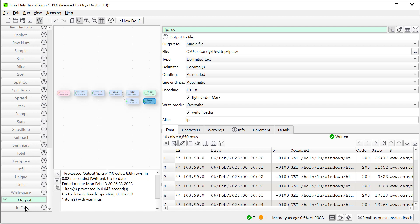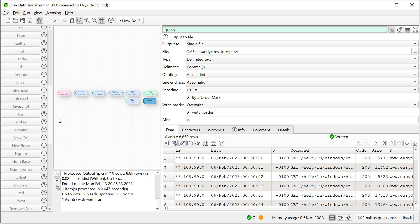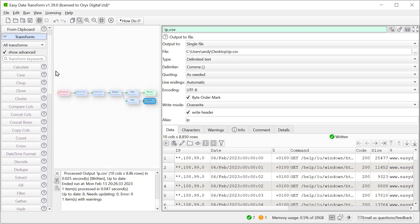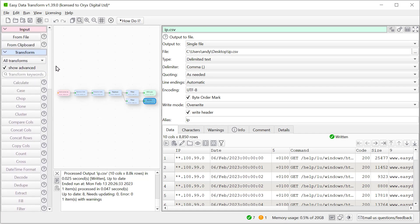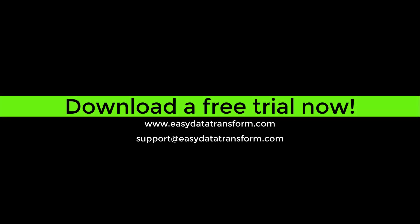This is a small example with only 45,000 rows. However, Easy Data Transform can easily handle log files with millions of rows. It also has a wide range of transforms for analyzing and reshaping your data. Easy Data Transform is available for Windows and Mac. You can download a fully functional free trial from our website. It only takes a few seconds and you don't even have to give us your email address.